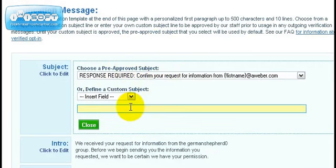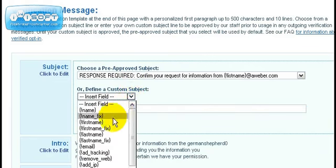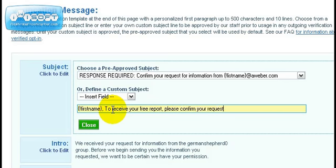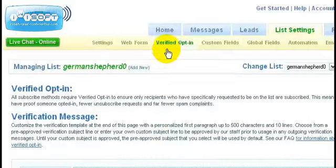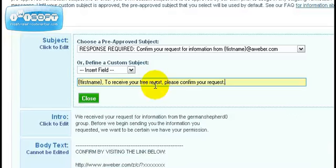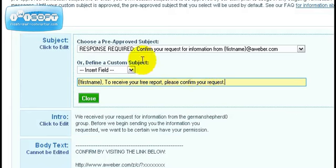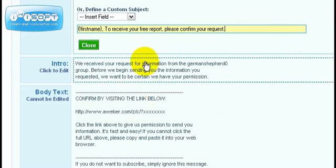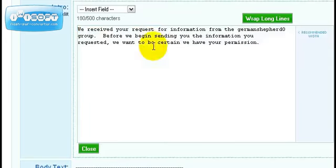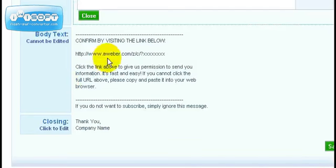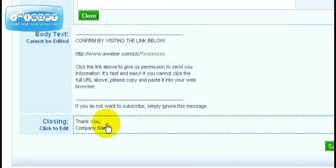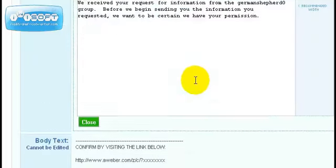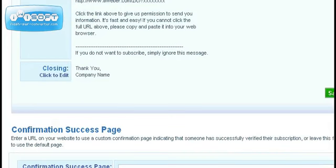You can change it to whatever you want. Down here you can choose a pre-approved subject or create your own custom subject by adding their first name. Something like 'to receive your free report please confirm your request.' When you do that, an Aweber person will verify whether it's valid. That usually happens pretty quickly within a few hours to a day. You can edit your intro, body text, and closing name. Once you're done, click save.